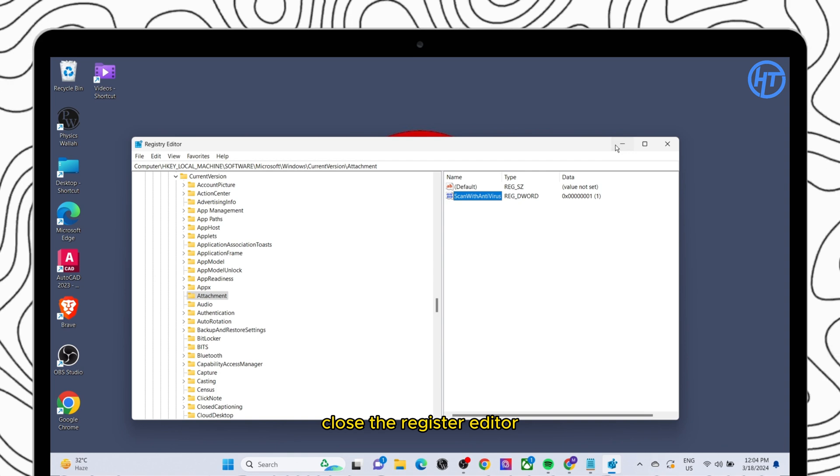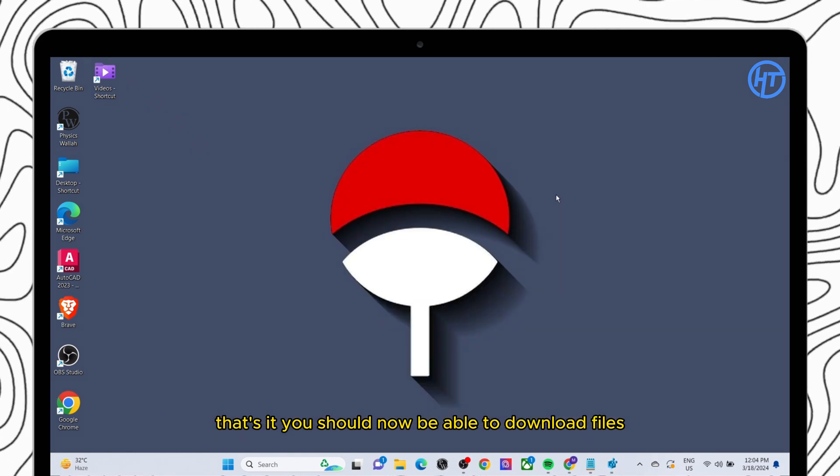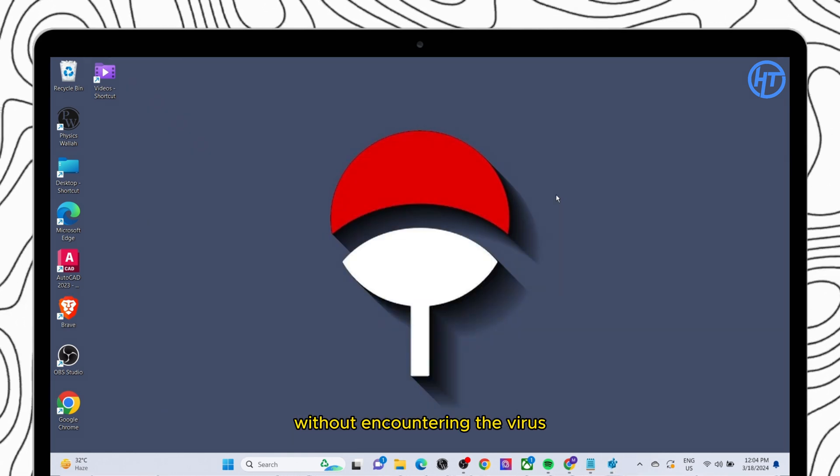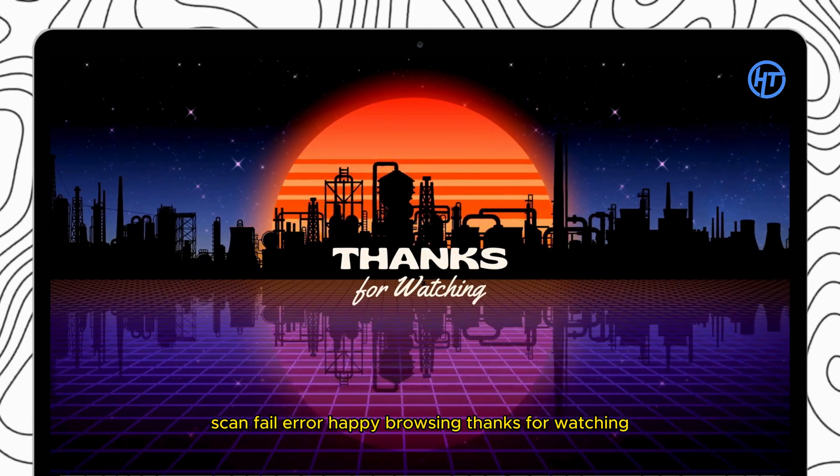Close the registry editor. That's it. You should now be able to download files without encountering the virus scan failed error. Happy browsing.